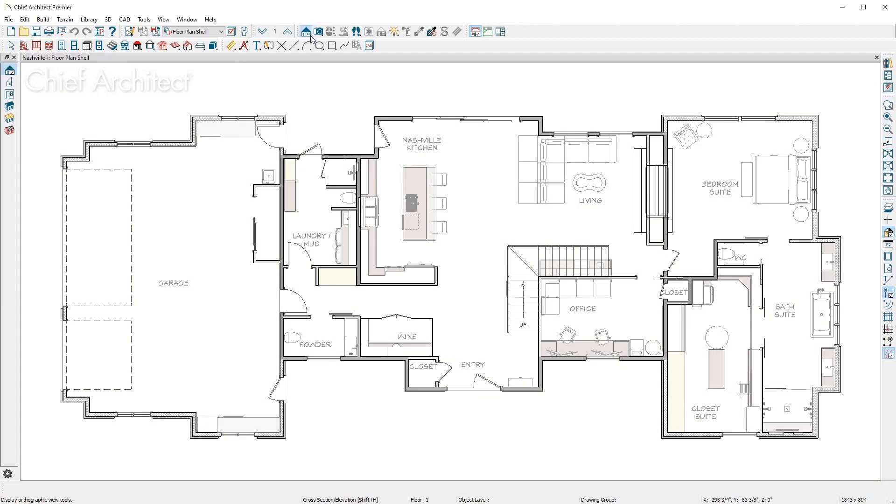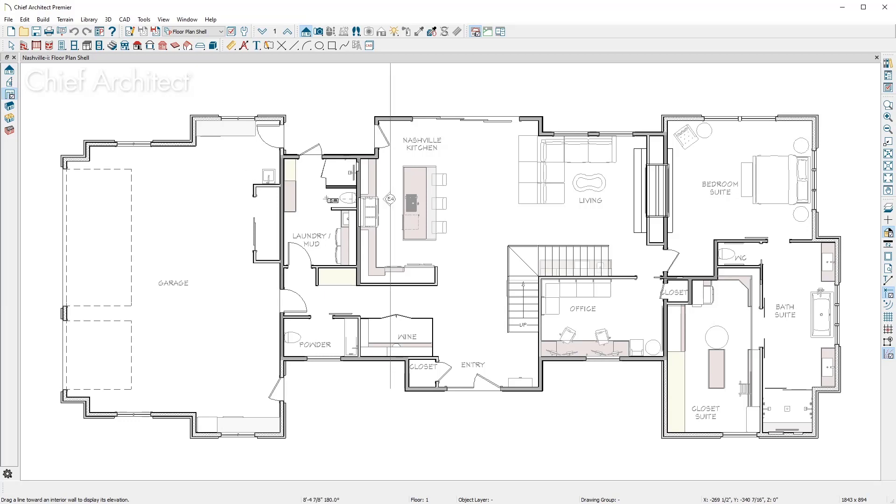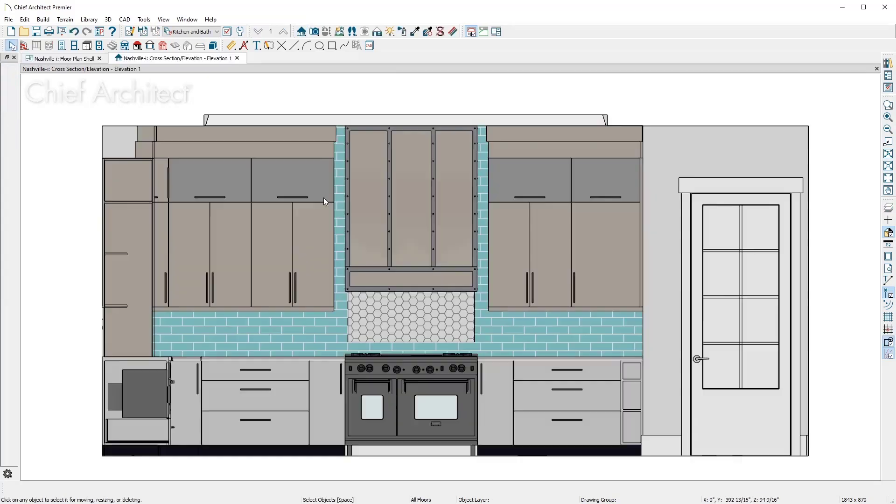With the orthographic camera, you can create elevations or cross section views. Using the wall elevation camera, you can click and drag toward a wall and the view will be isolated to a room and not show the roof, floor or wall platforms.